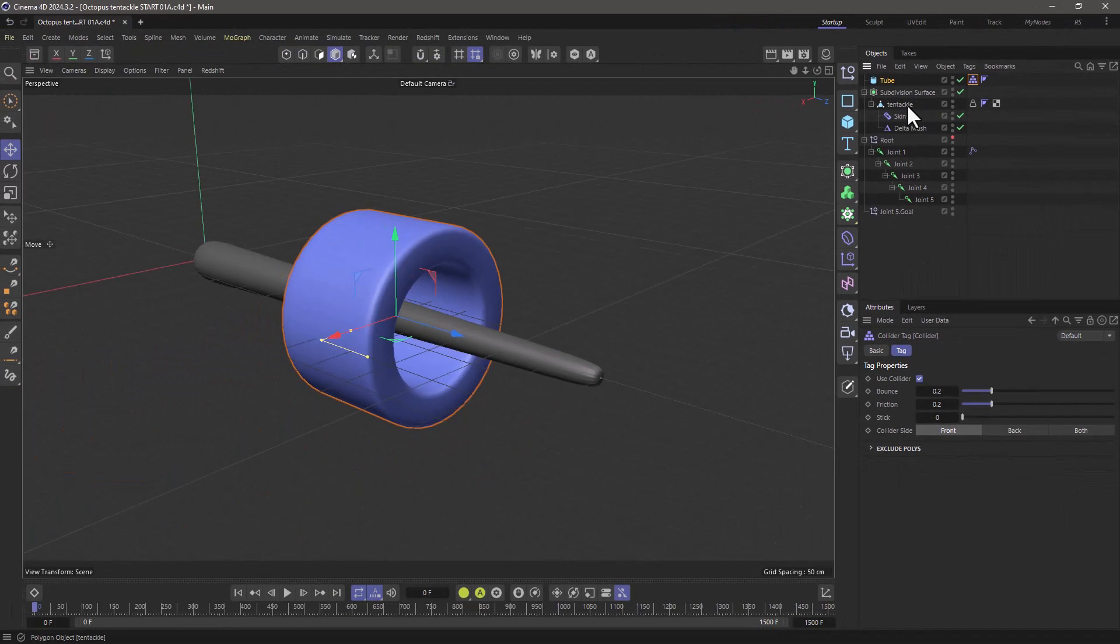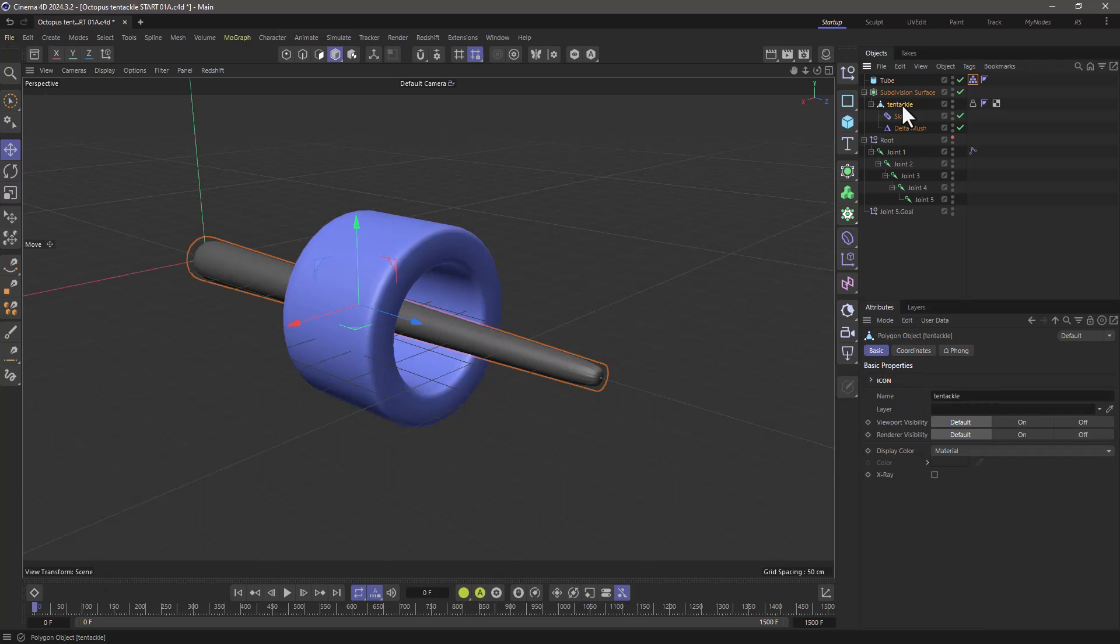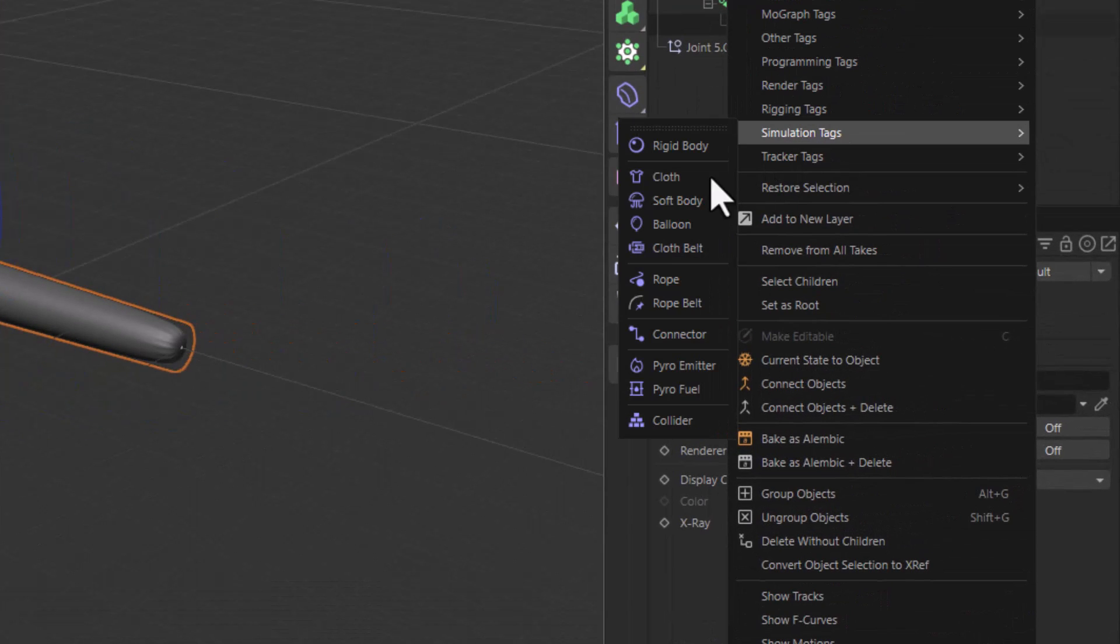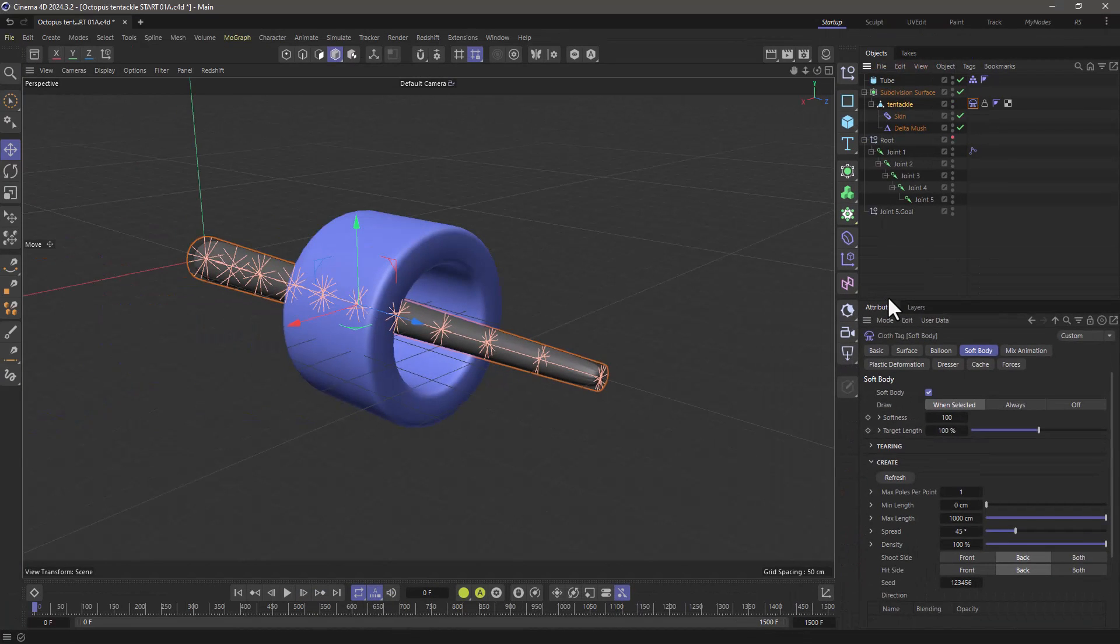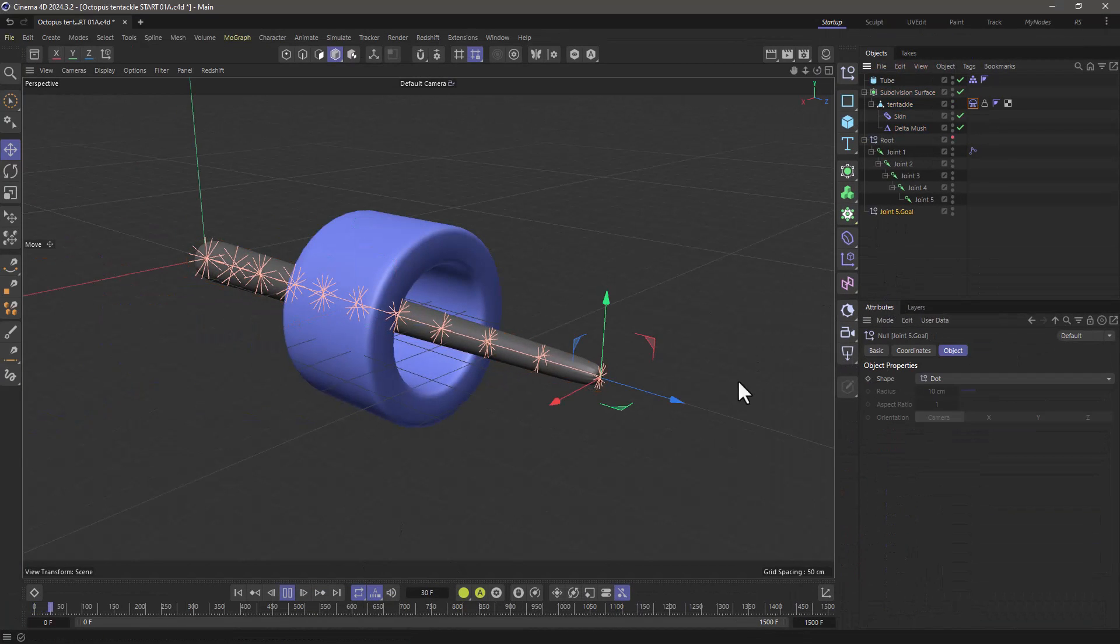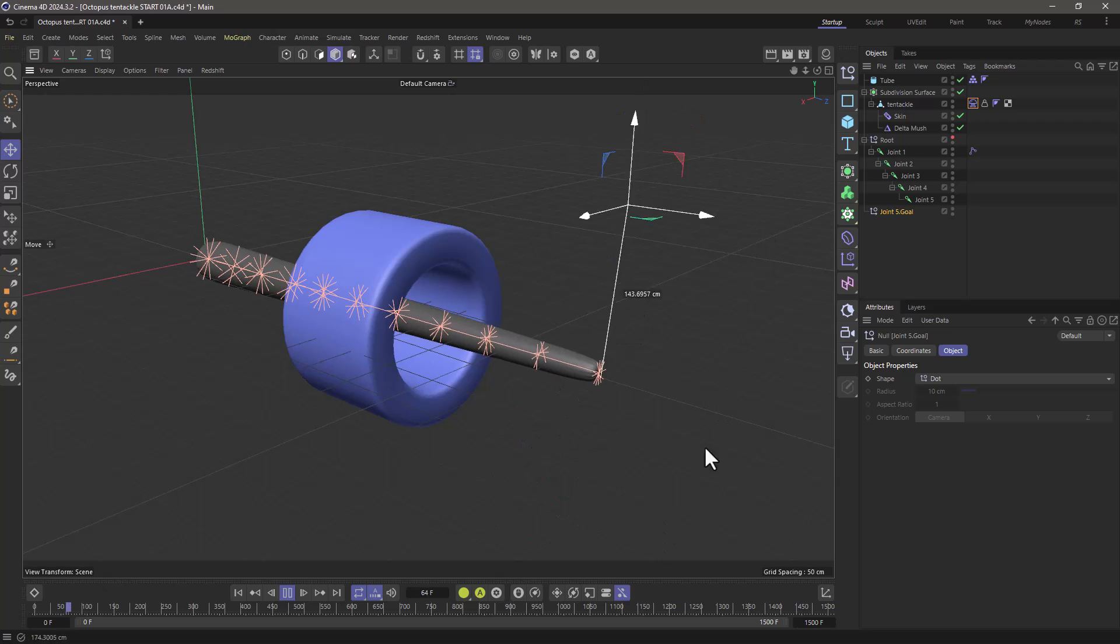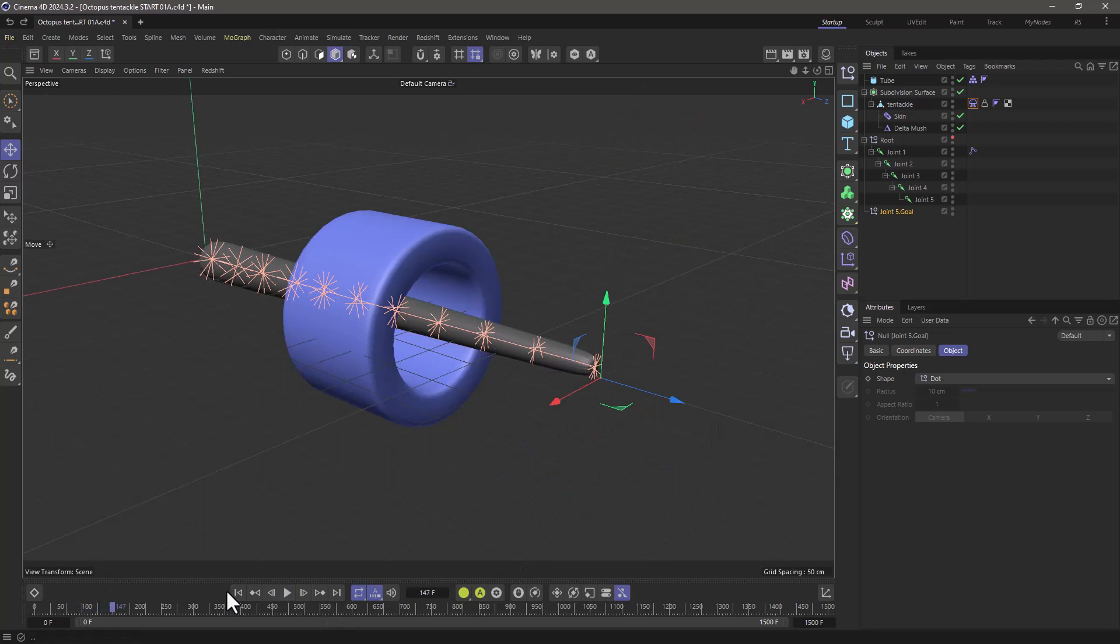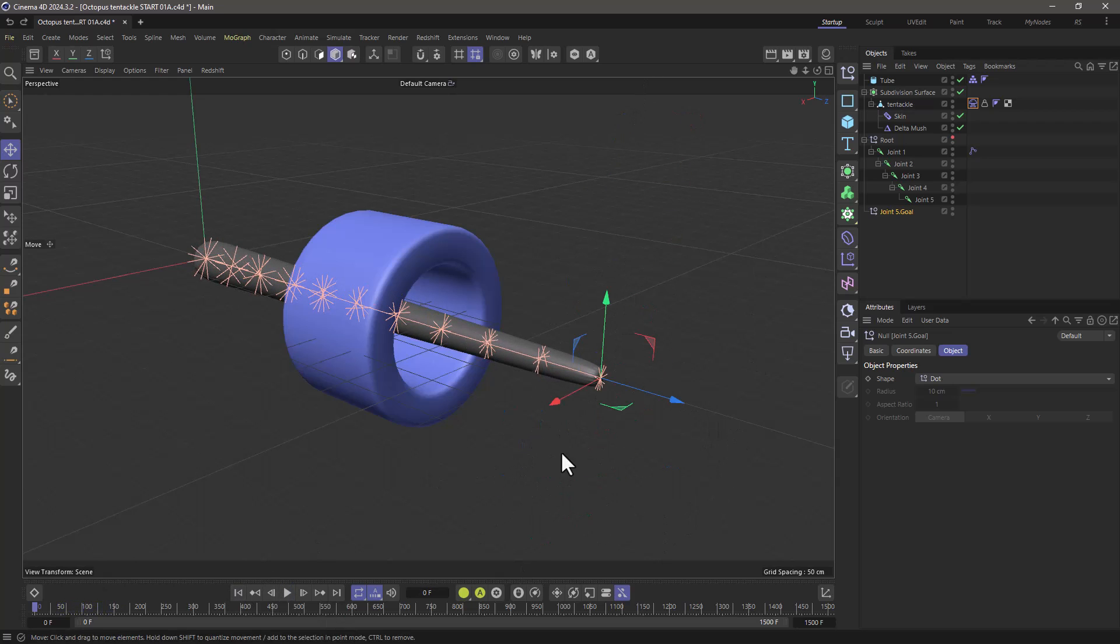Now let's go to the tentacle over here and right click and go and add a soft body tag. In its current state it's not going to work. So if I press play and move this nothing is going to happen. So let me stop my animation and rewind. We need to set something up.